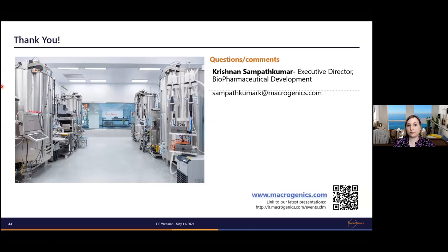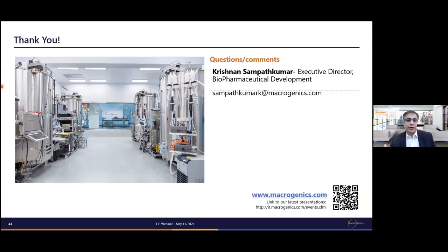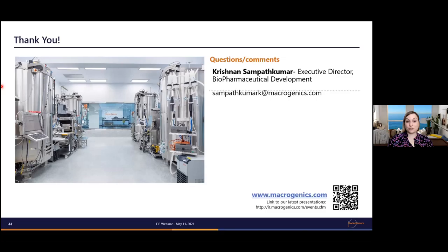The second question: how are critical quality attributes defined for a preclinical product before any clinical knowledge is available? Much of it is based on platform knowledge. For newer modalities like mRNA products, there may not yet be sufficient platform knowledge. But for antibodies, you have 30-40 years of experience and published resources on what may be affected. The platform CQA definition depends on what molecule class you are working on. In some cases, knowledge must be developed through the development cycle itself.